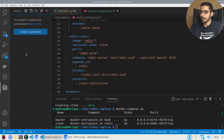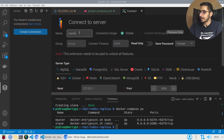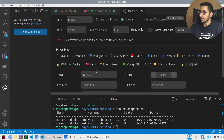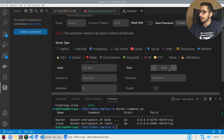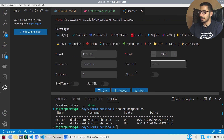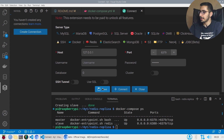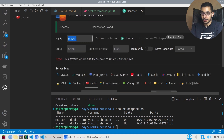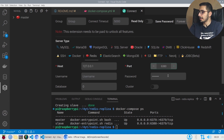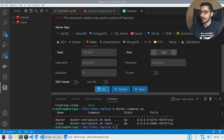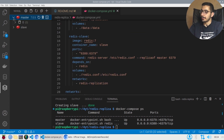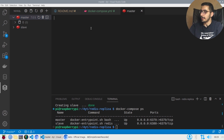Using the Redis extension for VS Code, I'll create a connection named 'master', select Redis as the server type, leave host and port as default, and enter the password defined in the Docker Compose file. I'll save that, then create another connection for the slave, changing the port to 6380 and leaving the password empty since the slave has no authentication.